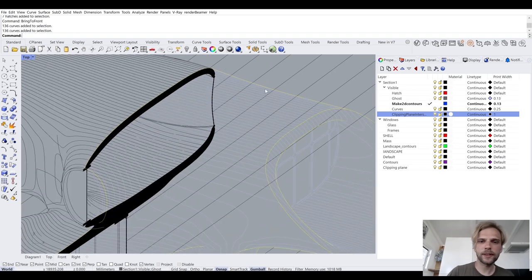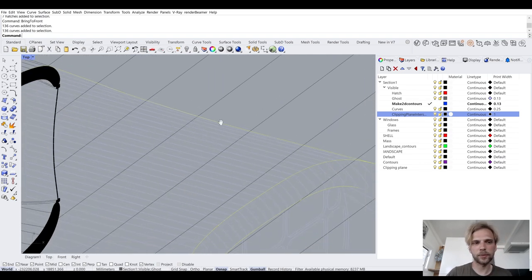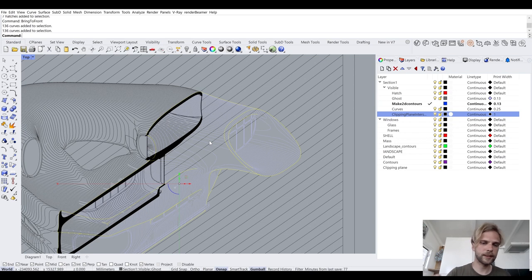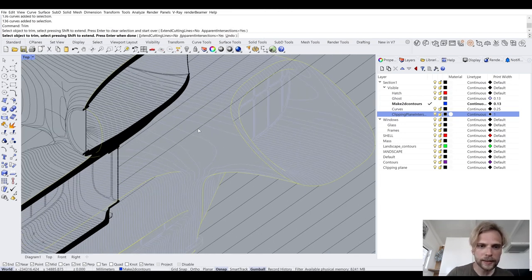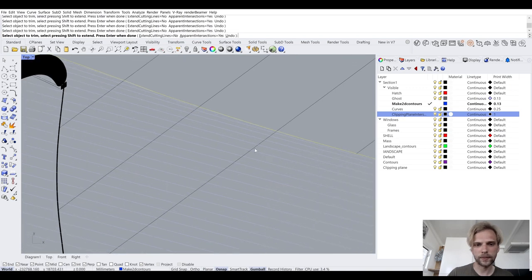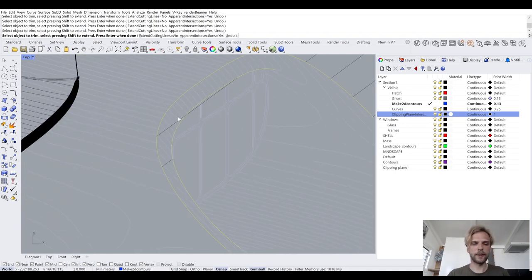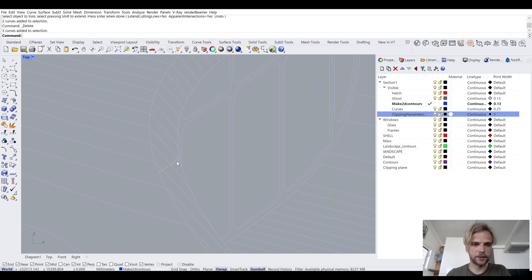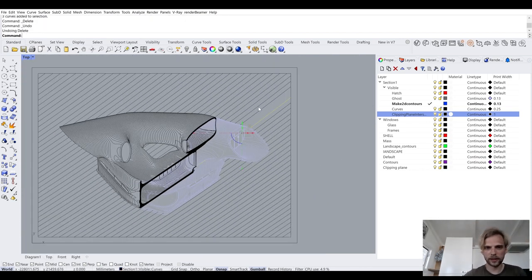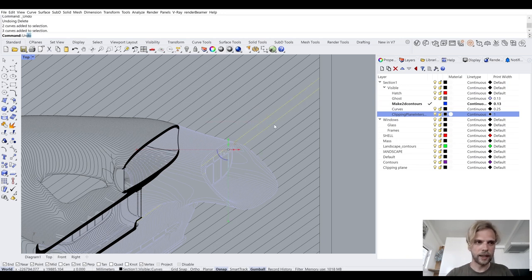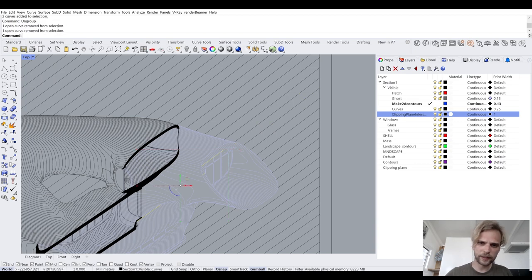I would probably use the section outline curve to trim away some lines that technically are correct but look awkward — trimming this, this, this, and this. At this point we're just choosing our graphics and what works visually. Just be mindful of objects being grouped — ungroup them as needed before trimming, then delete the unwanted bits.